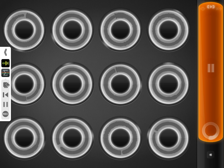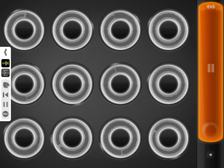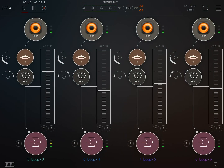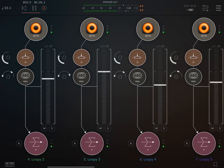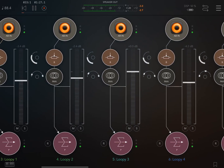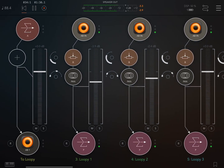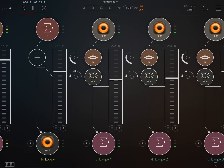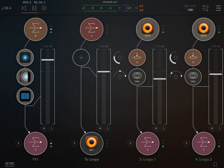This video only scratched the surface. This session just used Loopy's stereo returns, but you can have a channel strip in AUM for each loop. Loopy, Audiobus, and AUM all provide extensive MIDI control, so you can easily customize the behavior to suit your needs.